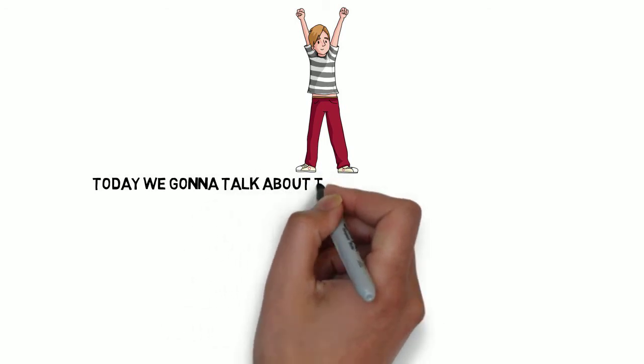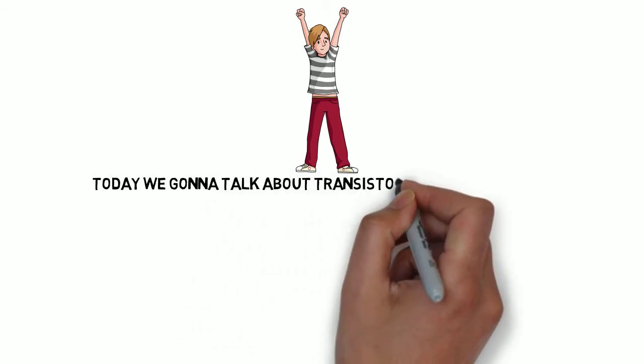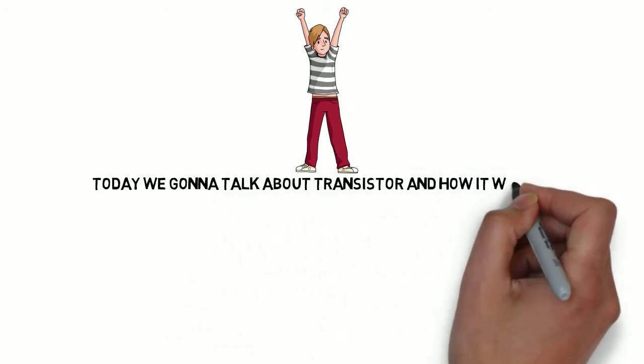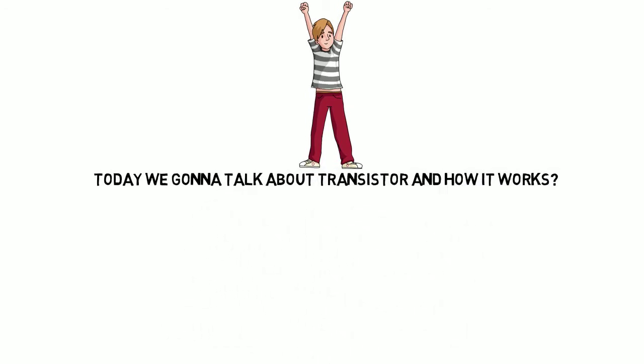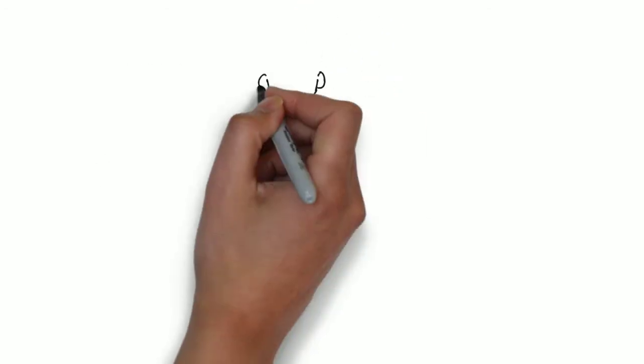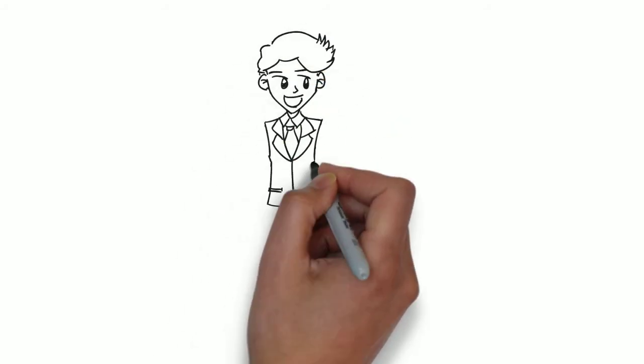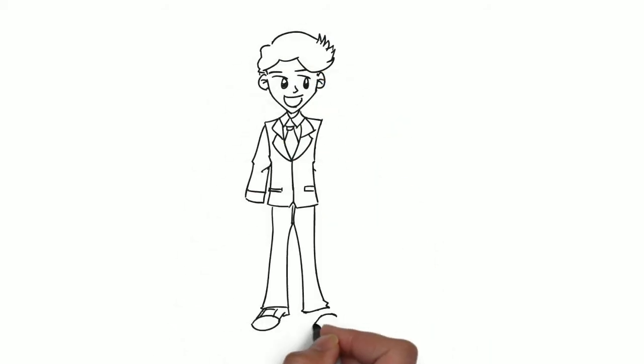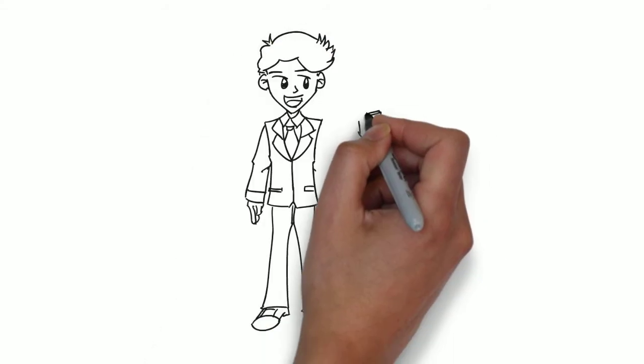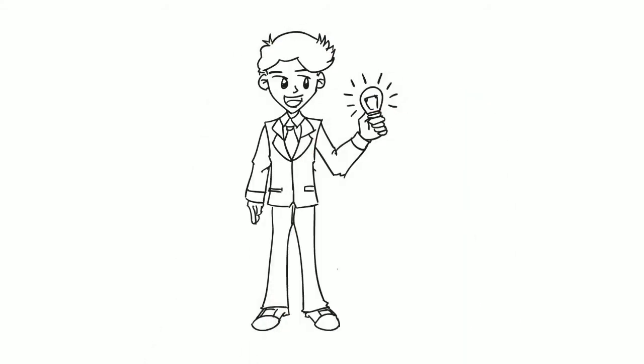Today we're gonna talk about transistor and how it works. Basically, transistor is just like a bulb switch that if you turn on the switch, the bulb glows and vice versa.